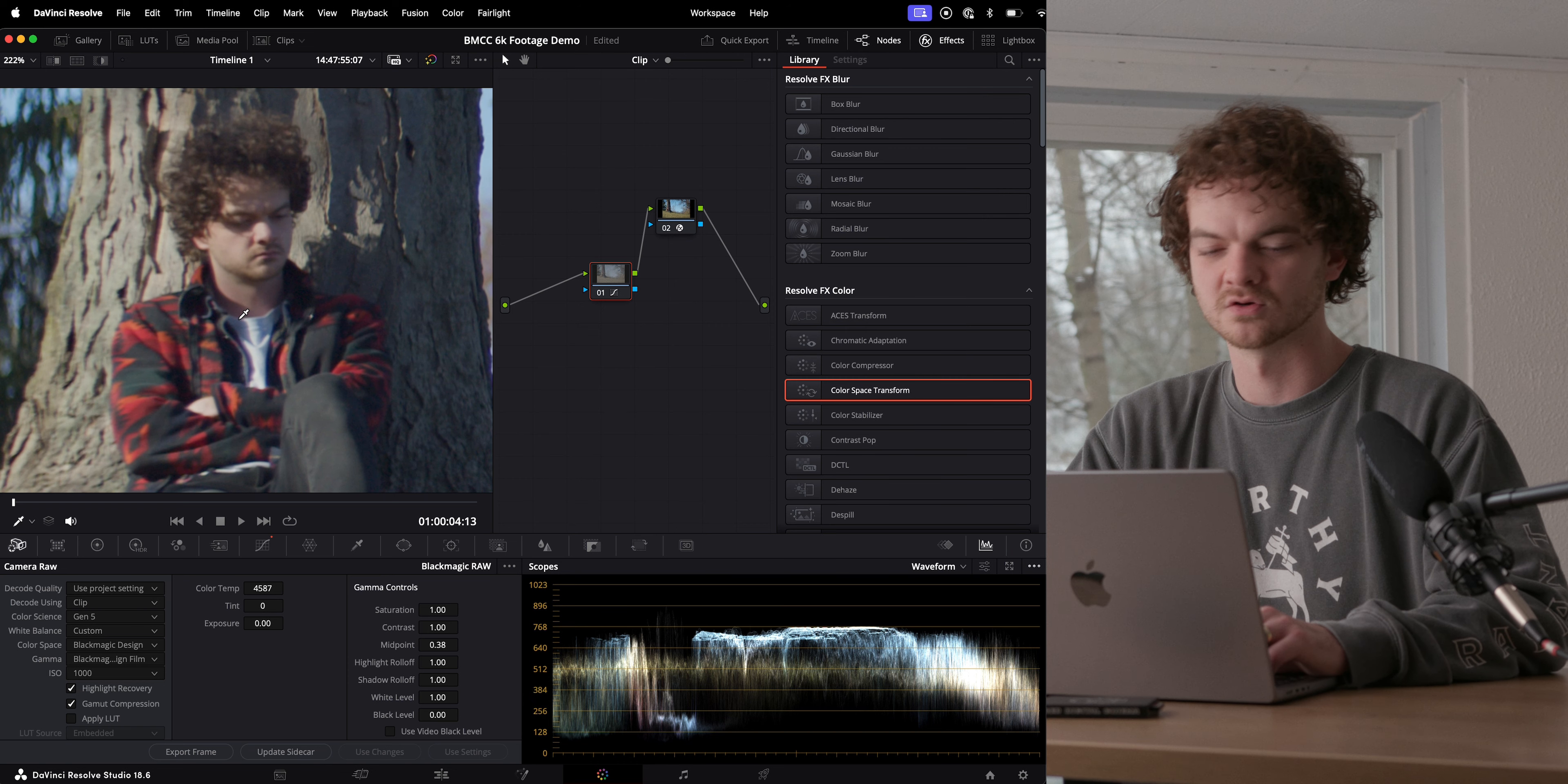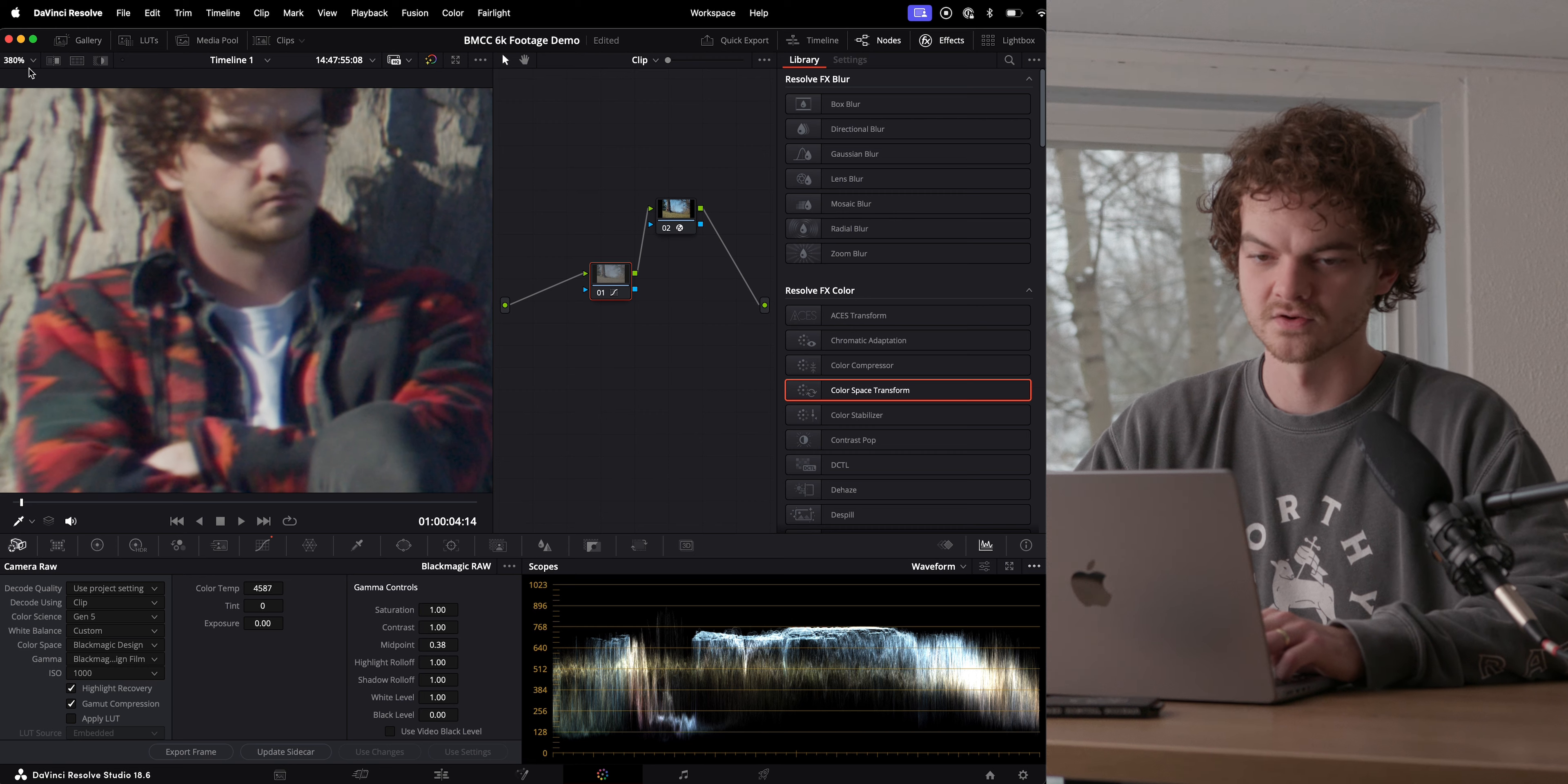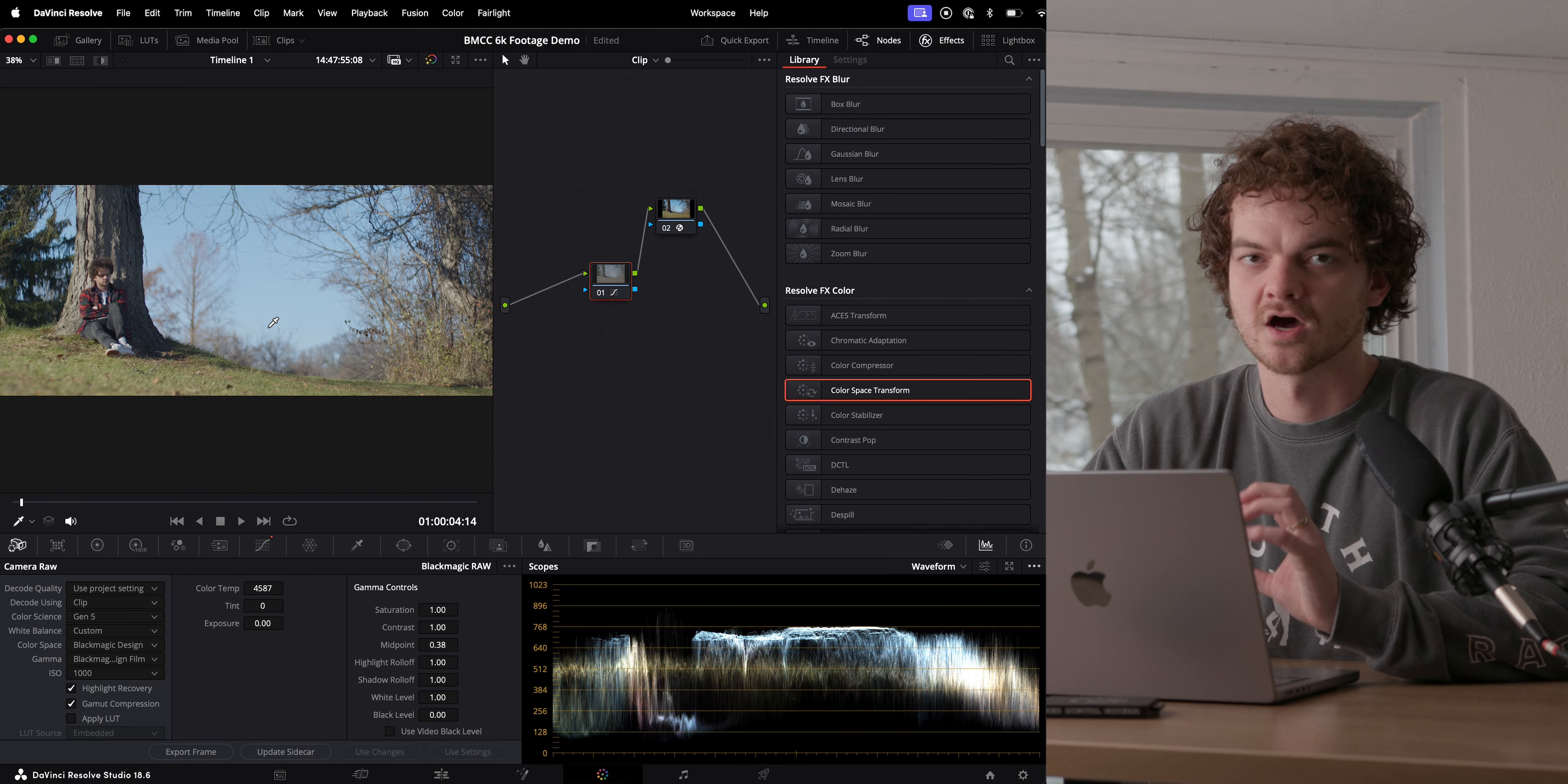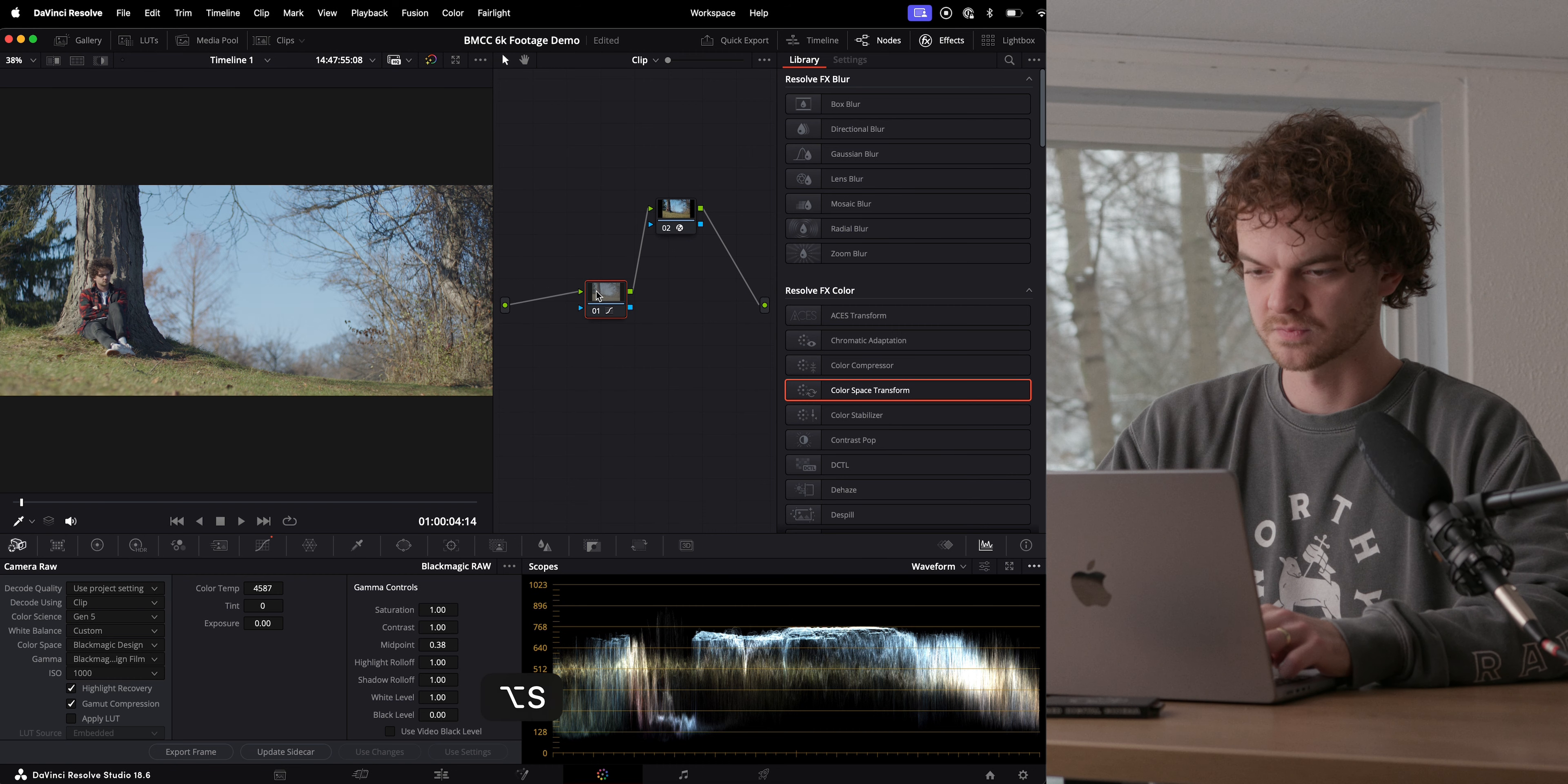But what I love about Blackmagic footage is it's never really in need of unsharpening, which I have to do with a lot of cameras, especially if it's like Fujifilm. I do it with Sony footage, sometimes with Canon footage.